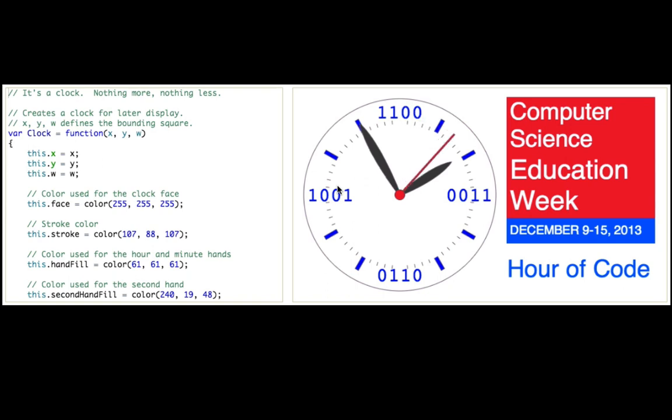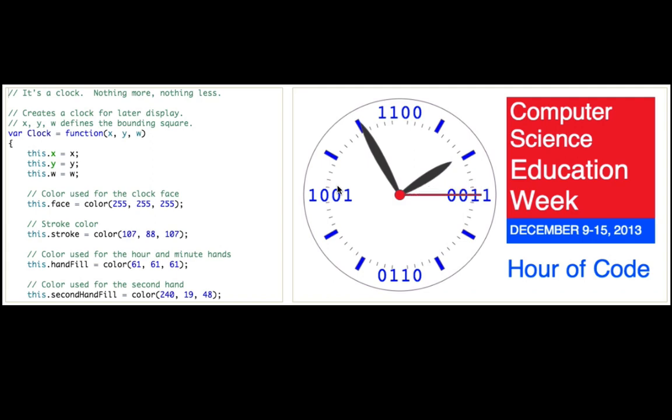I can still remember my first hour of coding when I was a little kid, and now I'm on my 10,000th hour of coding, and it's still really fun.